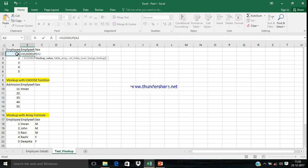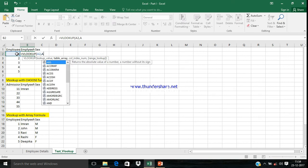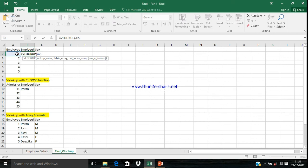One more thing: if Employee ID is duplicate in the first sheet, we'll get the result only for the first one. We'll get only the very first Employee ID value in our result set. Let me show you that example also.